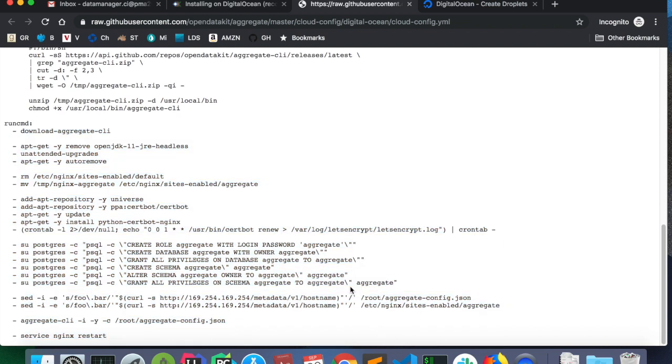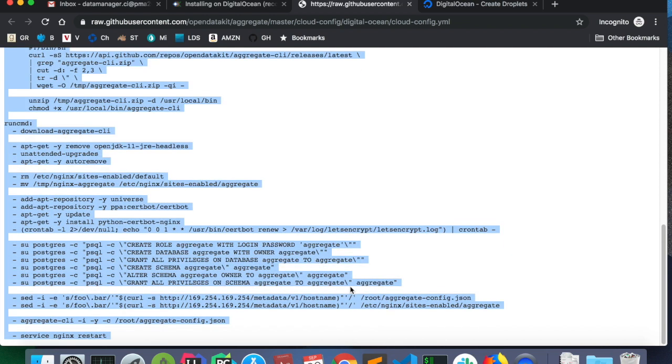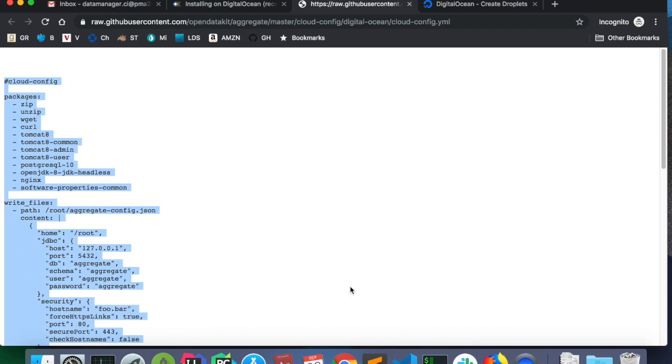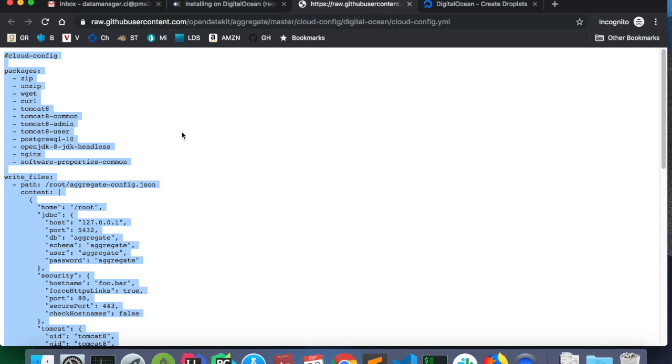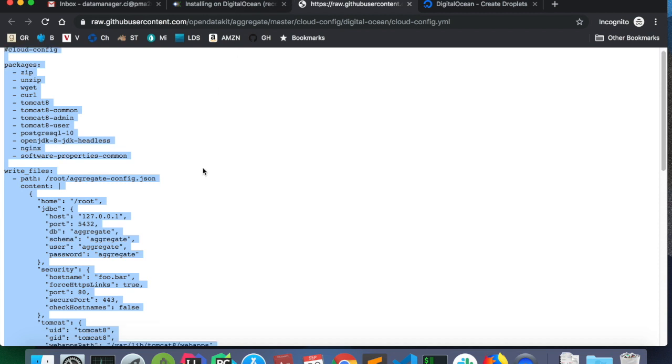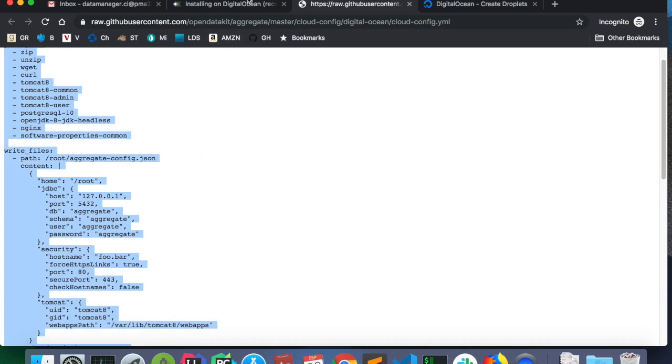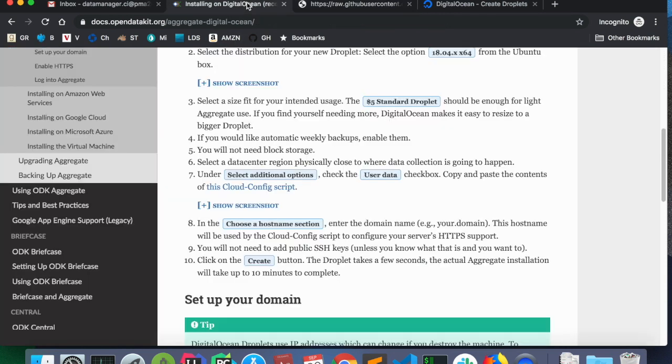And this is a Cloud Config script that tells the server what packages to install and what commands to run down here. And these are the commands that are going to set up the server and the reverse proxy. The server is ODK aggregate. The reverse proxy is Nginx. And there are also some commands for the database.